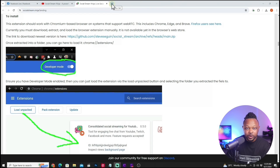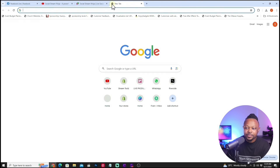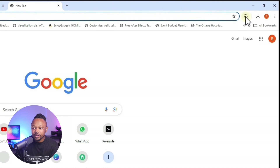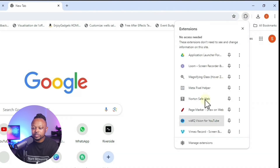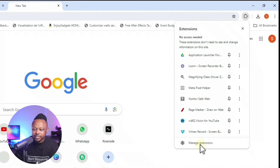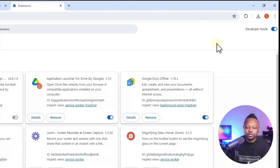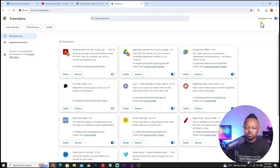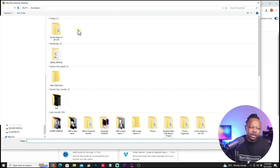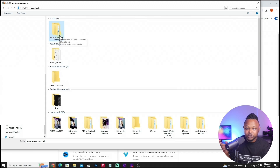Next, open your Google Chrome browser. Go to the extensions icon in the corner — all your extensions will be listed there. Scroll down and click 'Manage Extensions.' You'll see all extensions already installed. You need to enable Developer Mode — toggle that on so it turns blue. Then click 'Load Unpacked' and navigate to your Downloads folder to find the Social Stream Ninja folder you just unzipped.